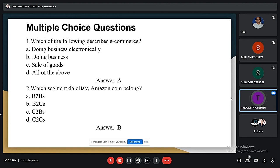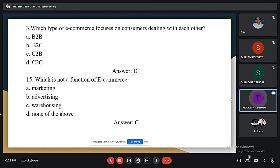Now for some questions: the first is, what is e-commerce? — doing business electronically is the e-commerce source. The second question is, which segment do eBay and Amazon belong to? — that is B2C, business to customer. Which type of e-commerce focuses on consumers dealing with each other? — that is C2C, customer to customer. And which of the following is not a function of e-commerce? — that is the warehouse.